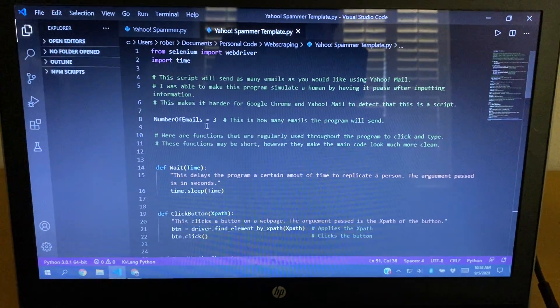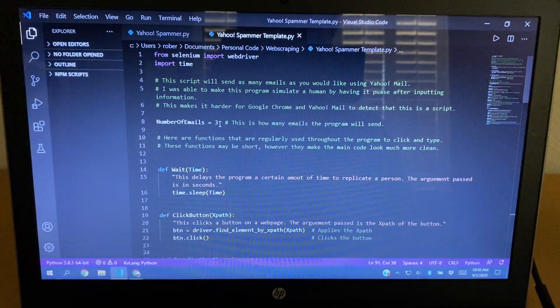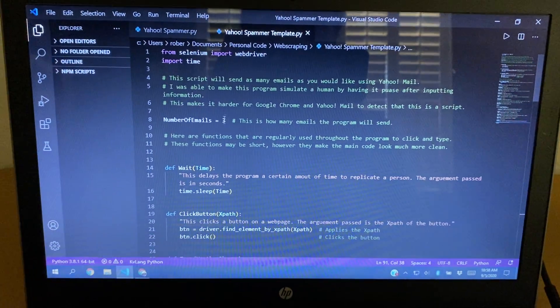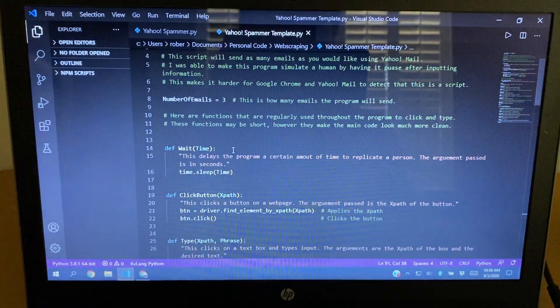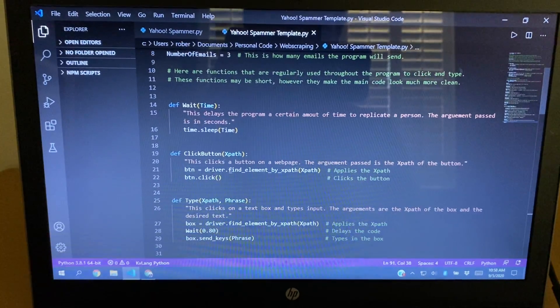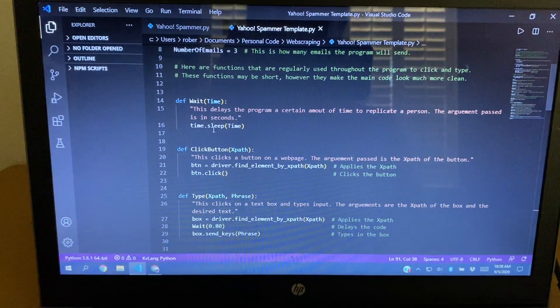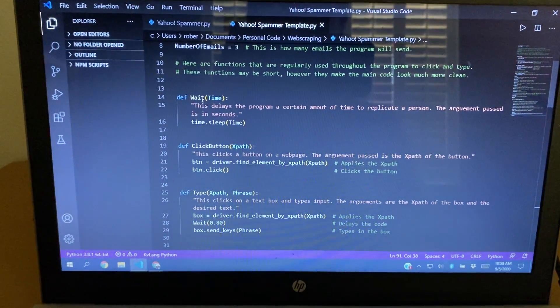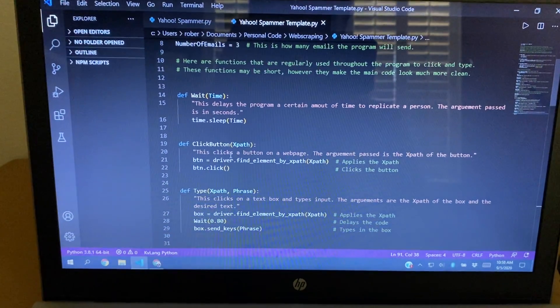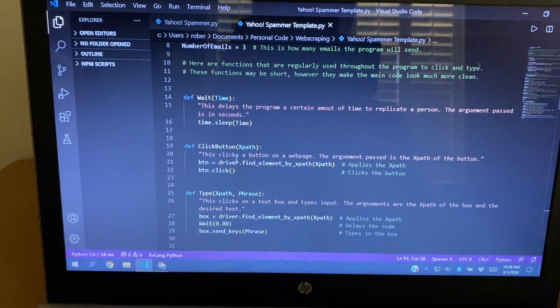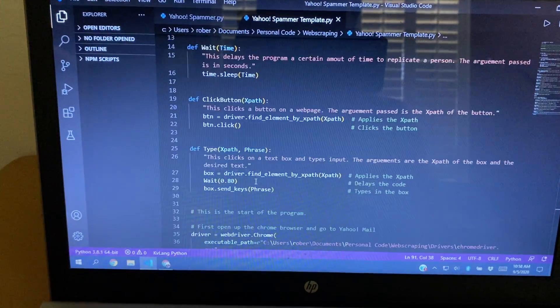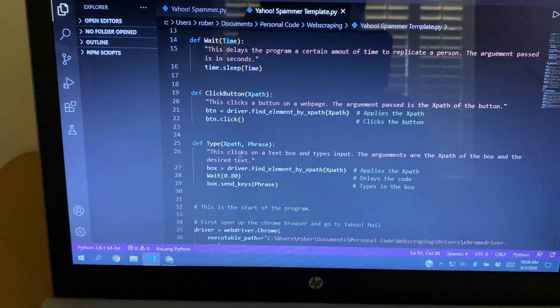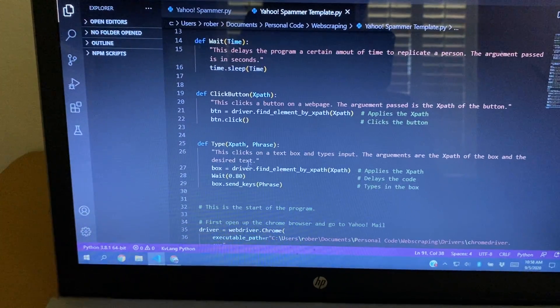So see, number of emails, three. I have it set to three. You can set this to ten, ten million. This is how many times the loop will run. I had to find a couple functions: wait, this is delay, click button, this will click a button, and type in a box.